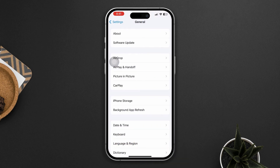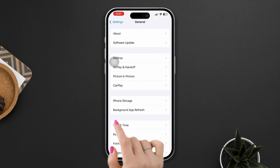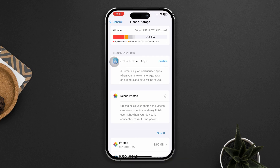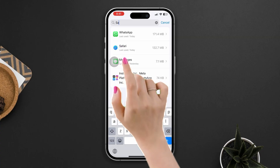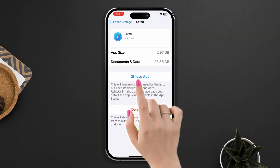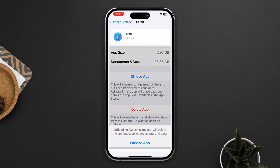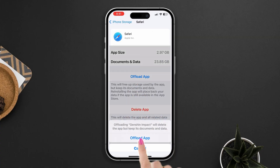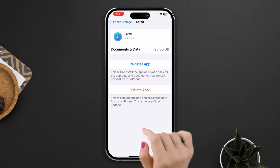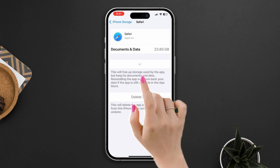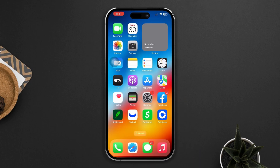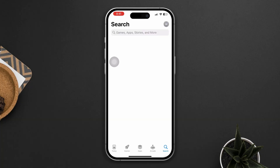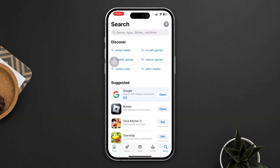Solution 3: Offload the browser. Open Settings, scroll down, tap General, tap iPhone Storage, find the Safari browser app, tap Offload, tap Offload again, then tap Reinstall the app. If none of these steps resolve the problem, try a different browser.